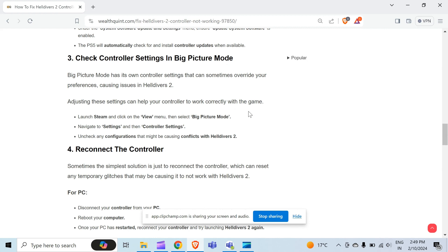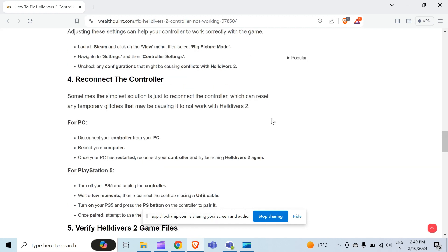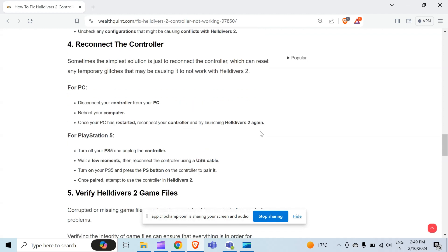The fourth method to solve this problem is reconnect the controller. Sometimes the simple solution is just to reconnect the controller, which can reset any temporary glitches that may be causing it to not work with Helldivers 2. For PC, disconnect your controller from your PC and then reboot your computer. After that, once your PC has restarted, reconnect your controller and try launching Helldivers 2 again.